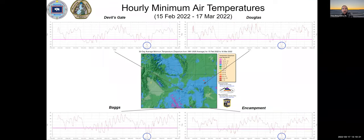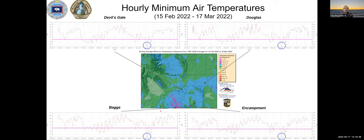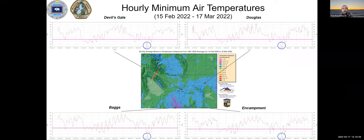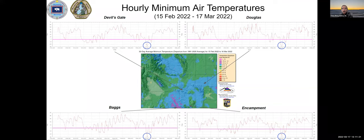Doing my best Ed McMahon impersonation of 'how cold was it' — these are four weather stations run by the State Engineer's Office showing 30 days of hourly minimum temperatures from our last webinar to this morning. There were two definite cold periods: the latter part of February and the first week of March, which was our coldest, approaching 30 below at stations in Bags, Devil's Gate in southern Natrona County, Douglas, and Encampment. Quite a few records were broken, including some record low high temperatures.